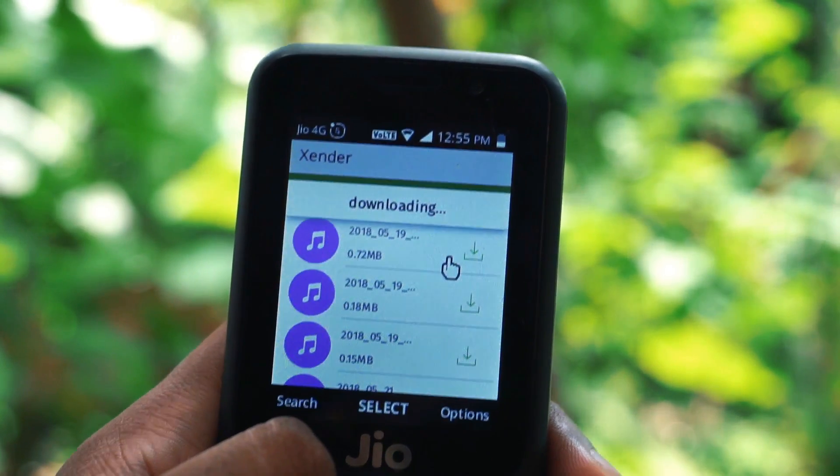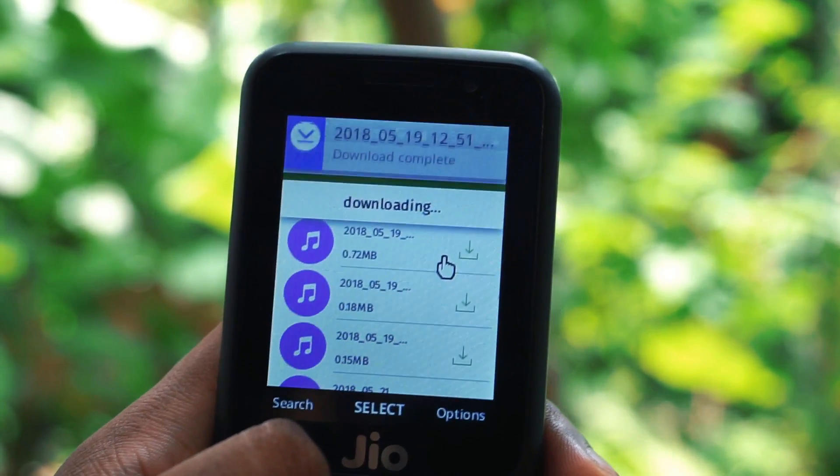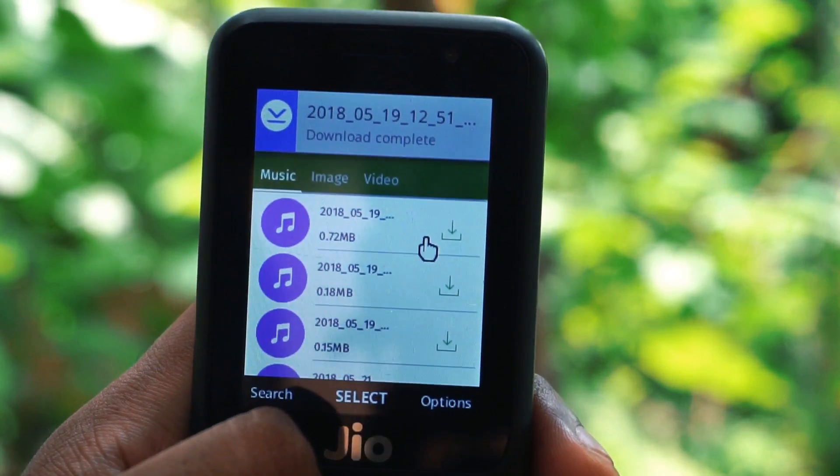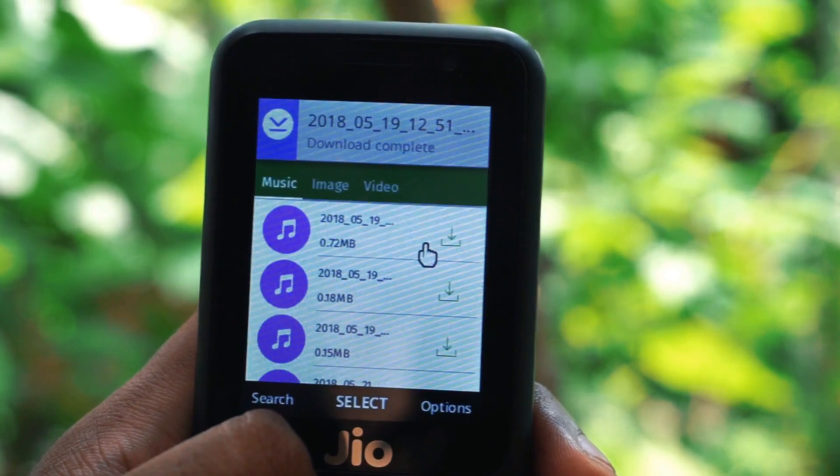Hello friends, this is Manuraj here from Gadgetkada. Today I am here to show you how to use the X-Enter app in your Jio phone.